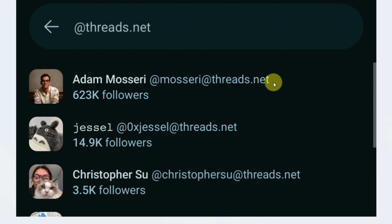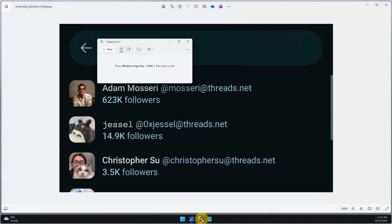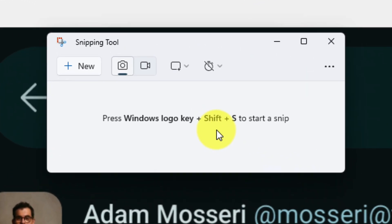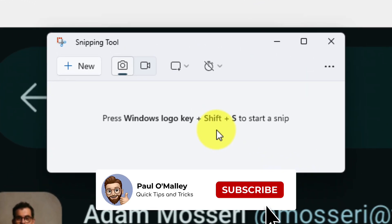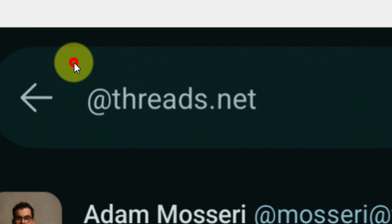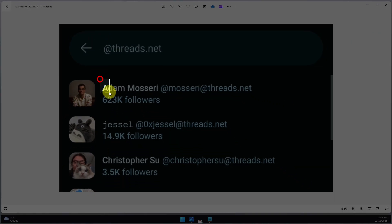So what I'm going to do instead is open up the built-in screenshotting tool in Windows known as Snipping Tool. And I know what you're thinking - what's the point of taking a screenshot? That's just going to create another image, right? Well, hold on to your hats.